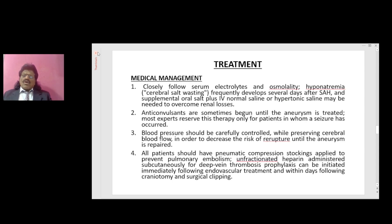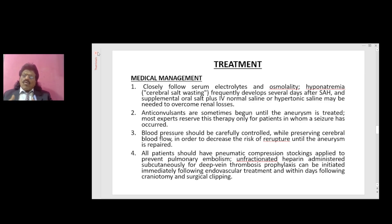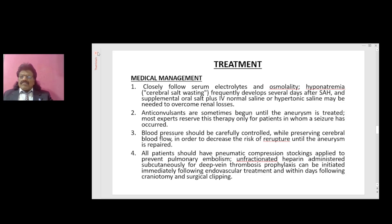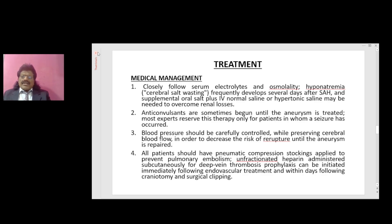Medical treatment: closely monitor serum electrolytes and osmolality. Hyponatremia from cerebral salt wasting frequently develops several days after subarachnoid hemorrhage, and supplemental oral salt plus IV normal saline or hypertonic saline may be needed to overcome renal losses. Anticonvulsants are sometimes begun until the aneurysm is treated, though most experts reserve this only for patients in whom a seizure has occurred. Blood pressure should be carefully controlled while preserving cerebral blood flow to decrease the risk of re-rupture. All patients should have pneumatic compression stockings applied to prevent pulmonary embolism, and unfractionated heparin administered subcutaneously for DVT prophylaxis can be initiated following treatment.